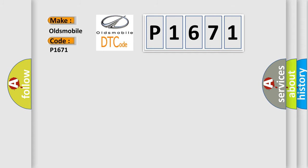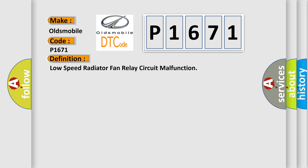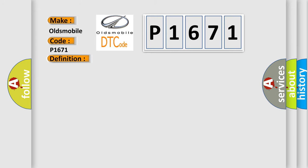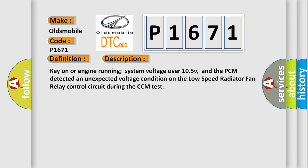The basic definition is Low speed radiator fan relay circuit malfunction. And now this is a short description of this DTC code: Key on or engine running system voltage over 10.5V, and the PCM detected an unexpected voltage condition on the low speed radiator fan relay control circuit during the CCM test.